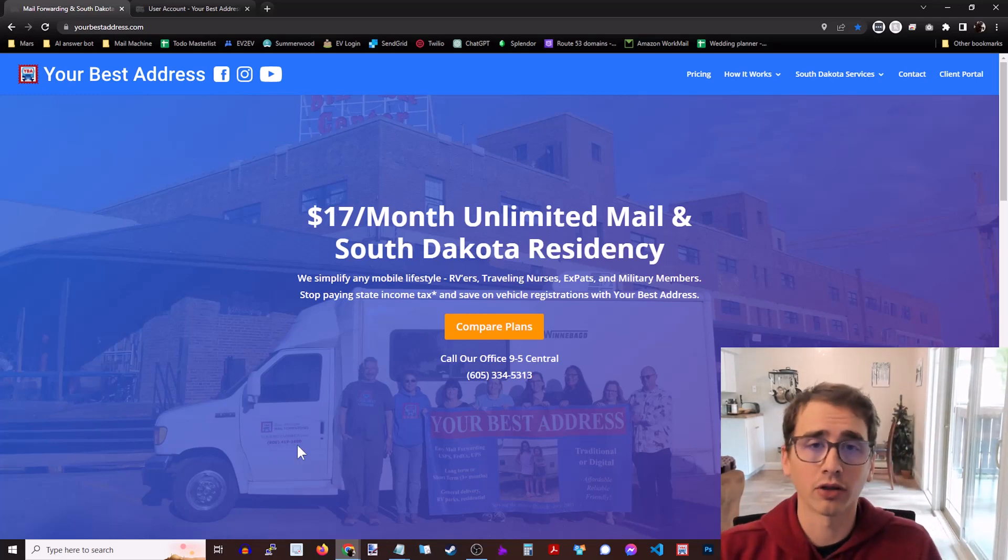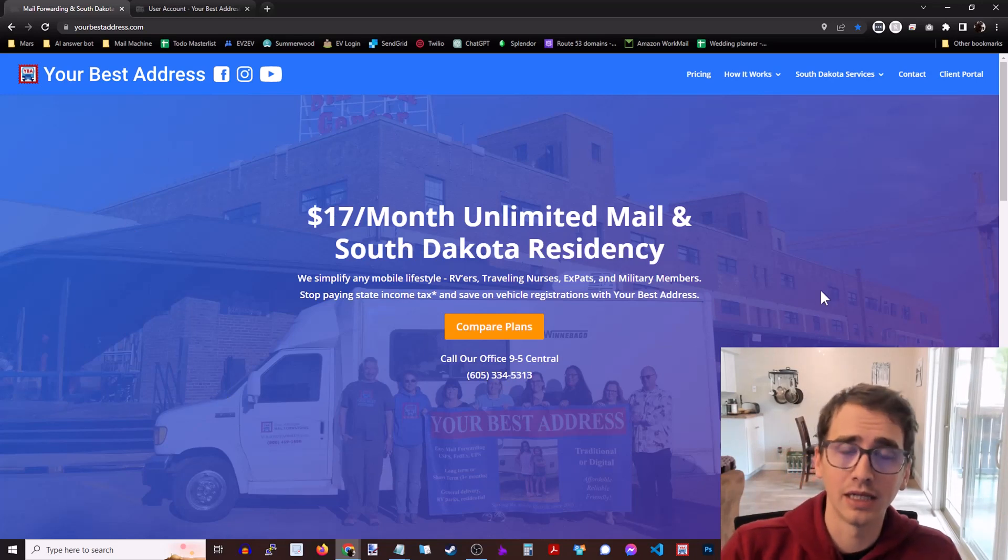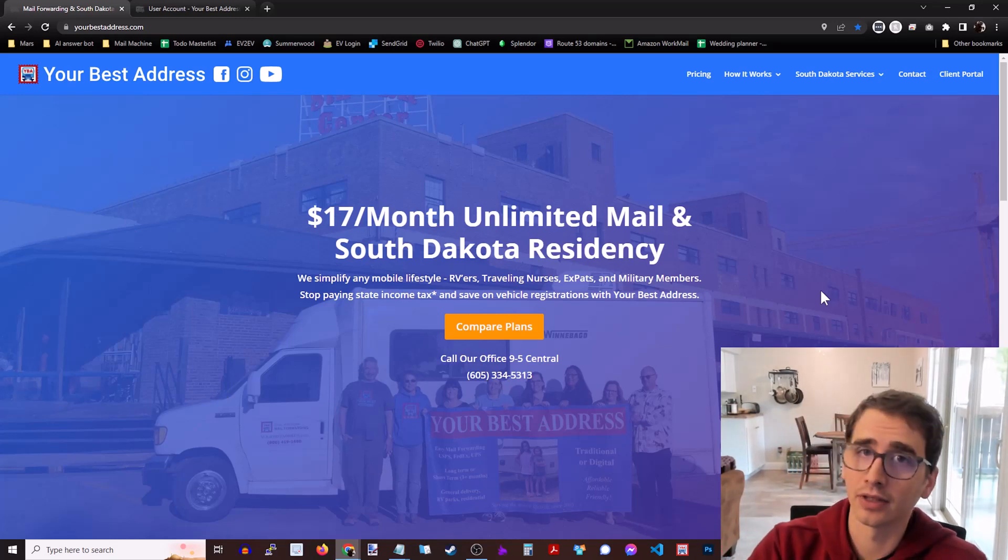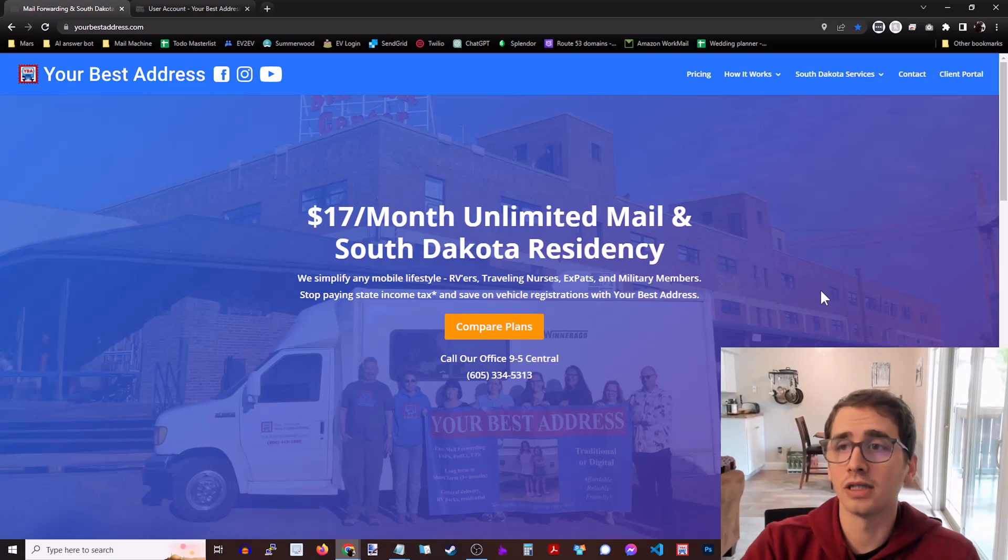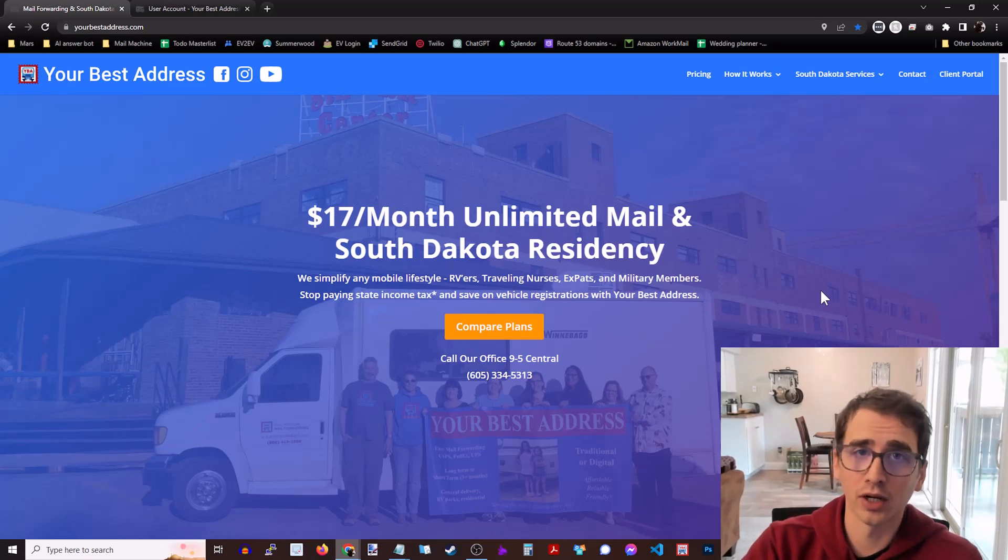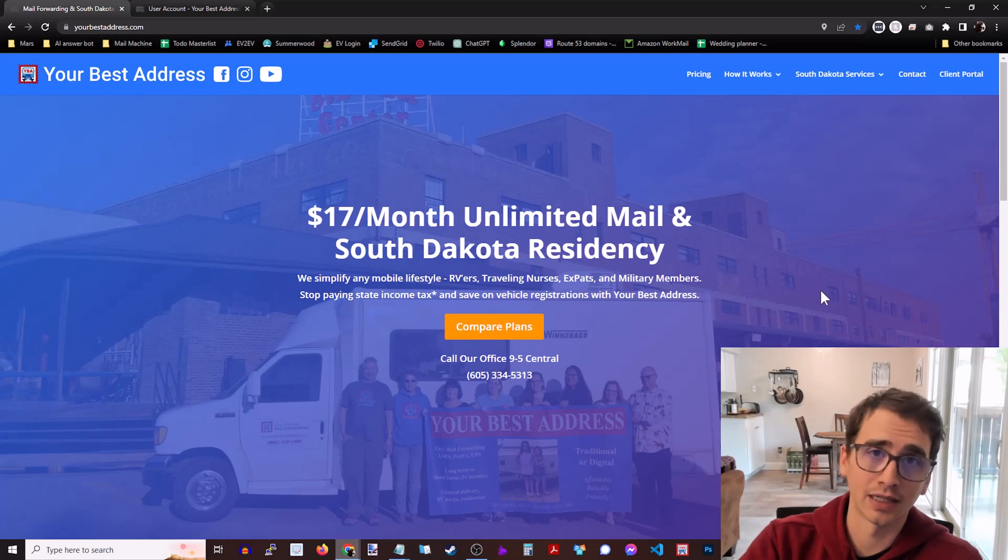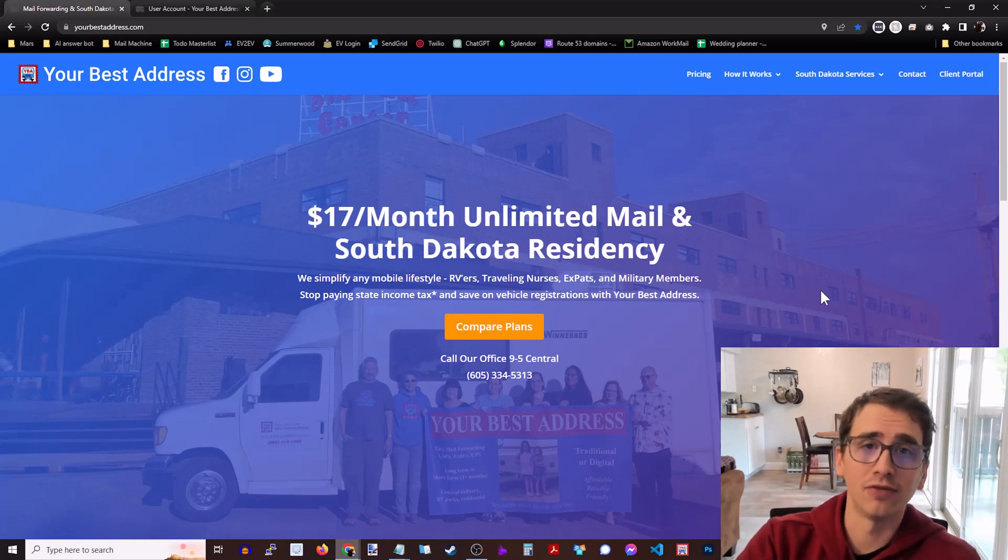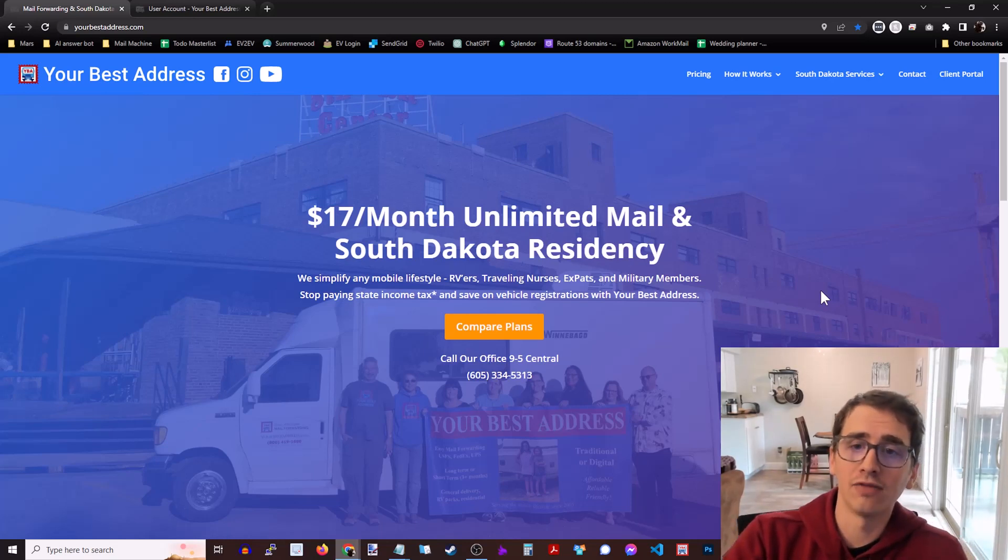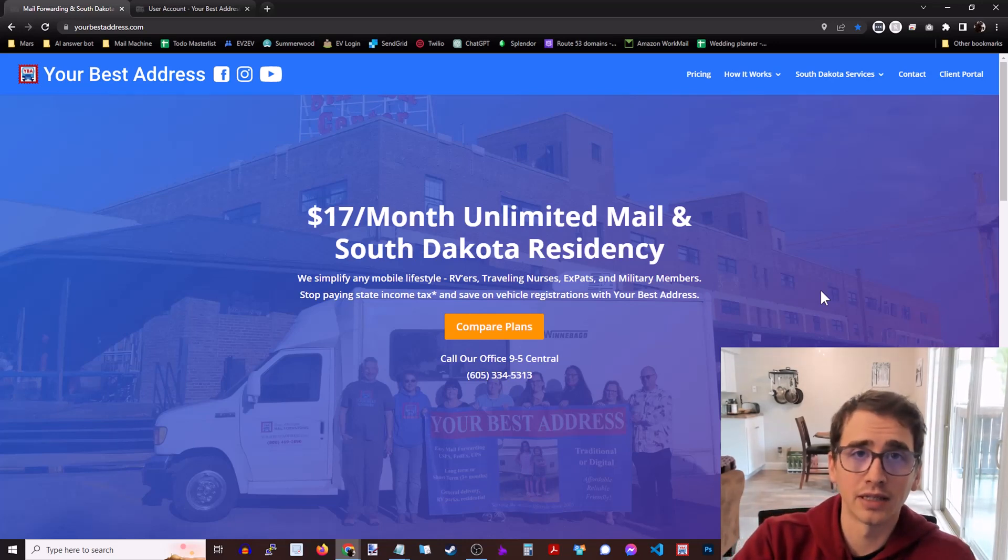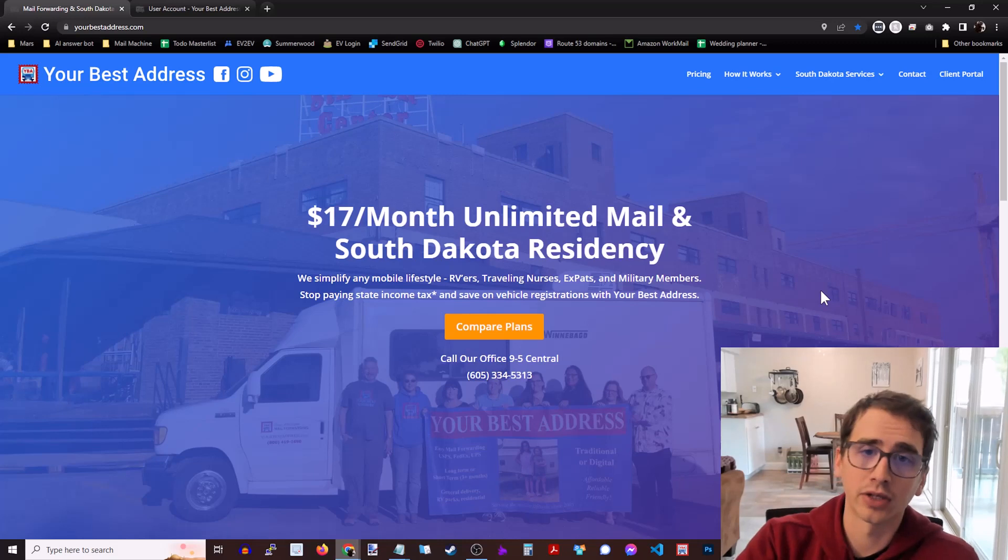So there are three steps in getting residency. First you need to have a legal South Dakota address. Then you need to take the signed paperwork with proof of your legal address and proof of one night stay in South Dakota to any DMV, and then the DMV assigns your license and once you've been assigned your license that means you are a legal South Dakota resident.